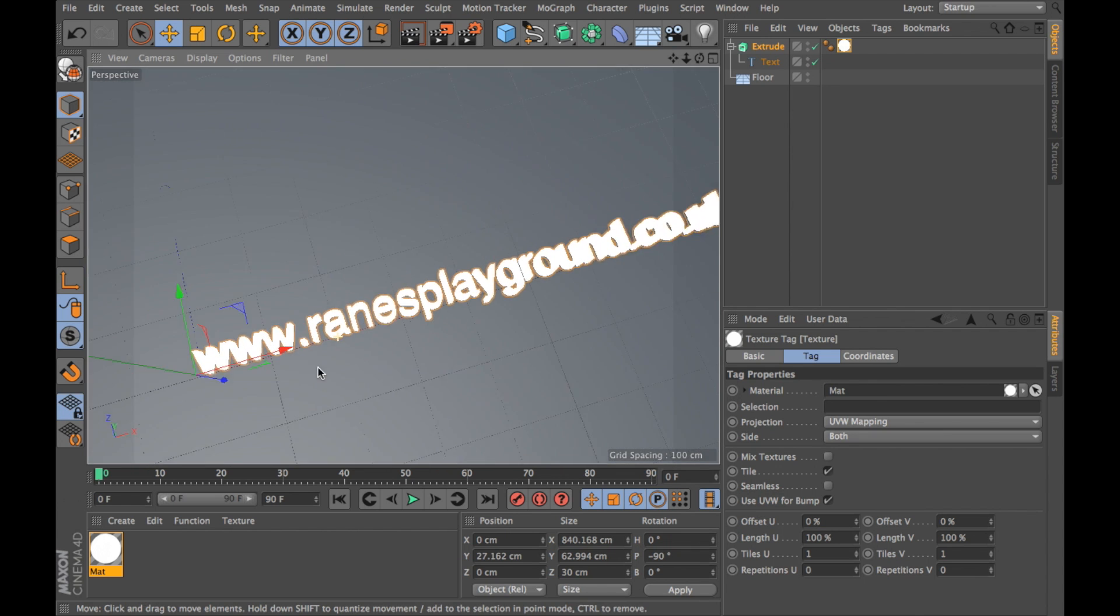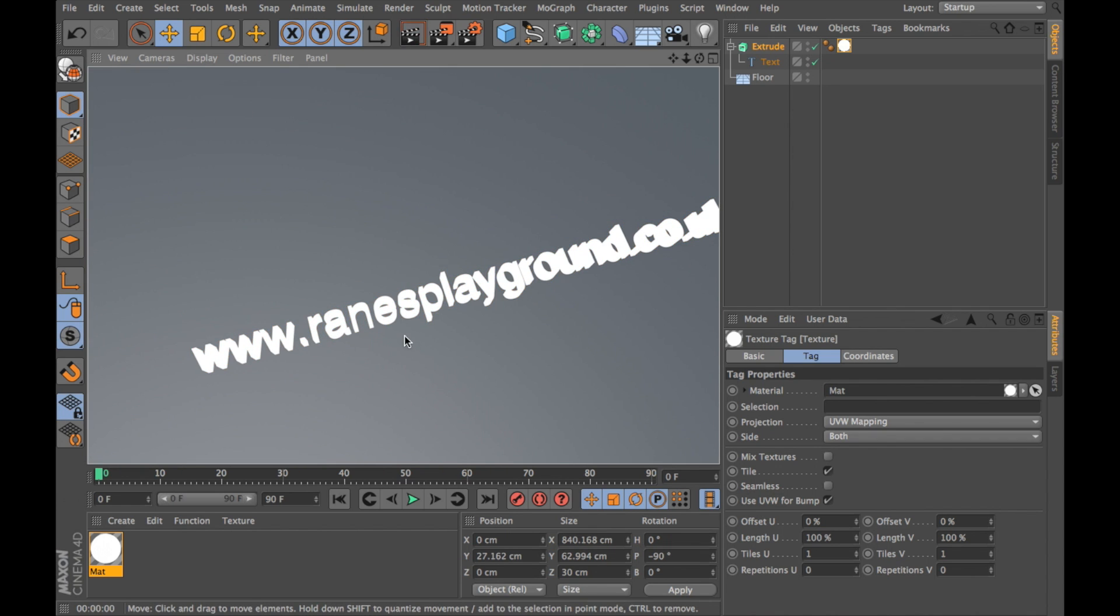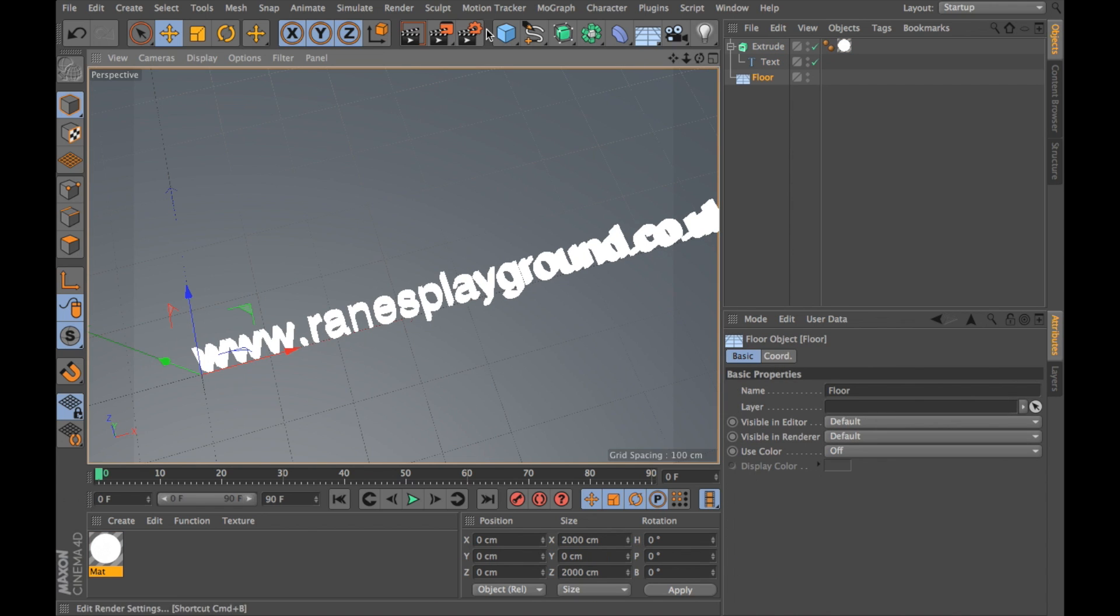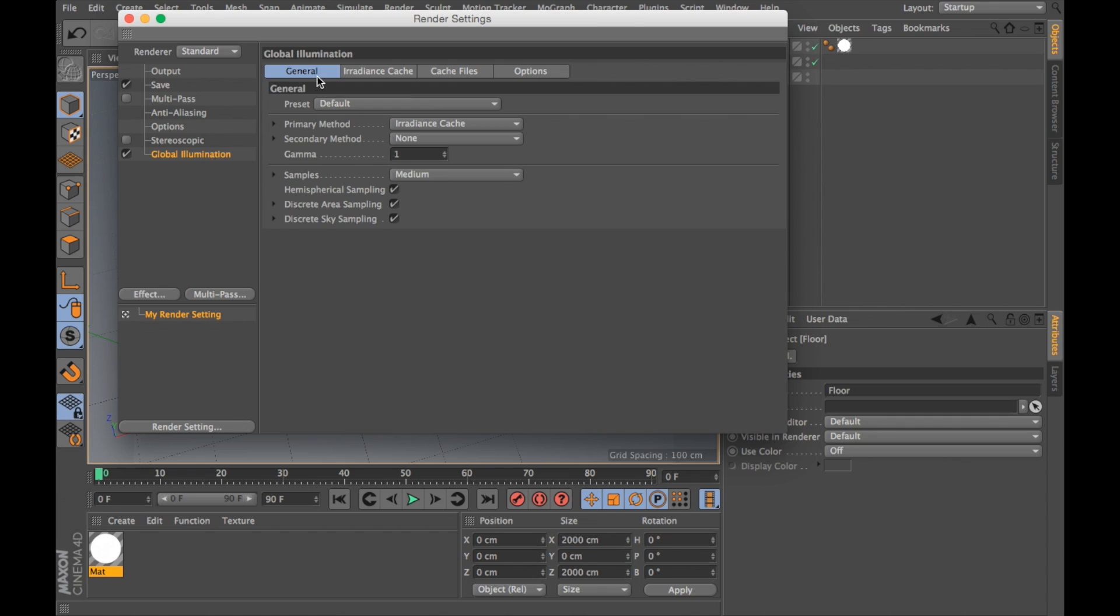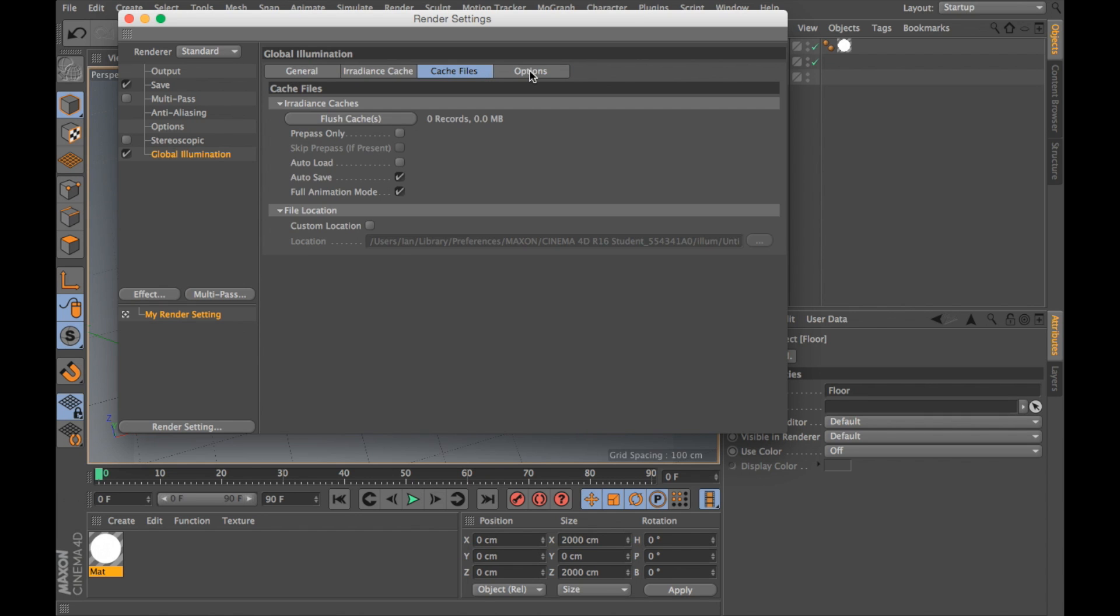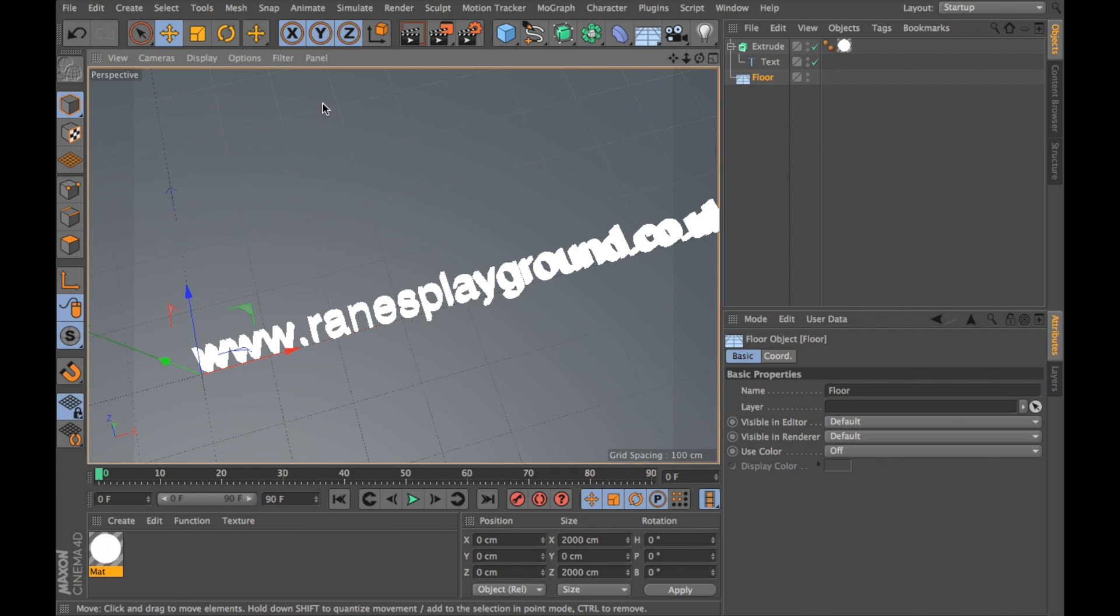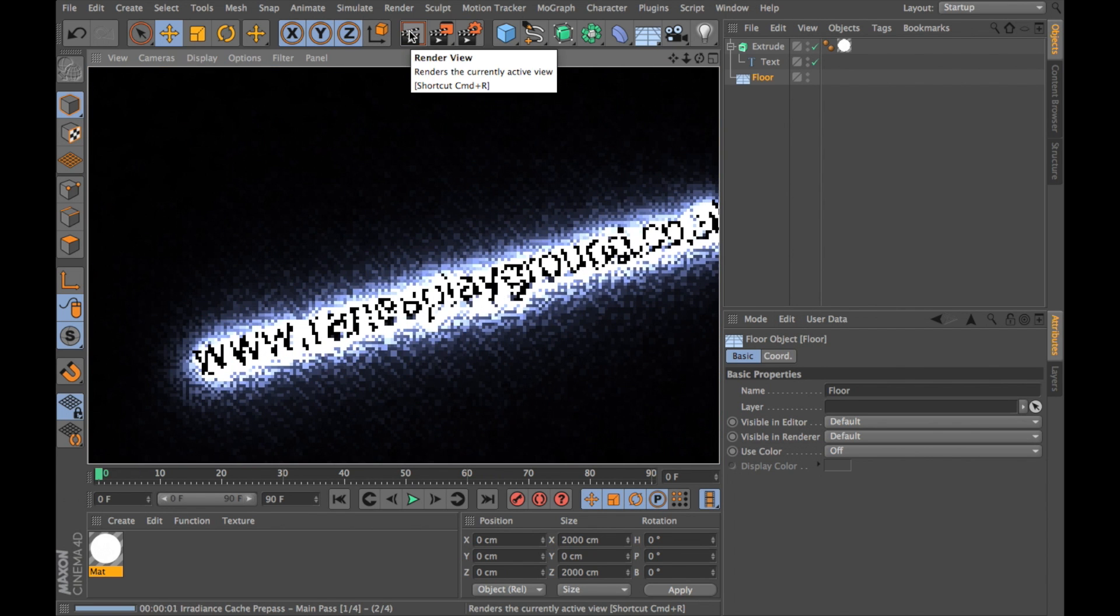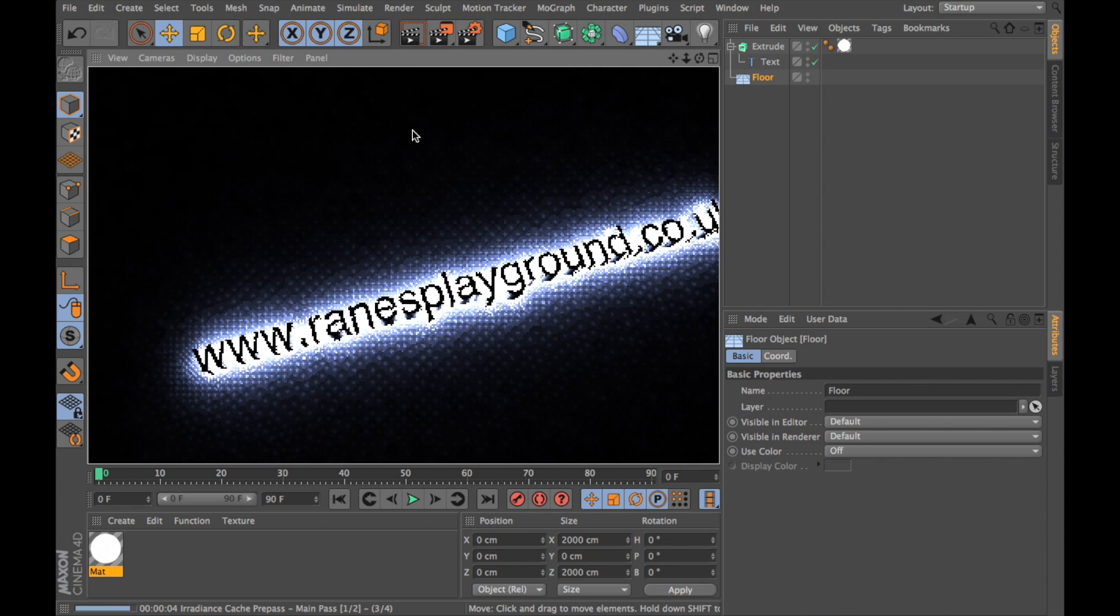Now my text should be glowing, but if I just hit render settings you'll notice that it looks pretty crap. So in order to see what it looks like as we're moving along I'm going to go into edit render settings, click effect and choose global illumination here. These are the settings that I have, they're the defaults and they usually work fine for me. If I hit render view you'll see that it looks a lot cooler now.